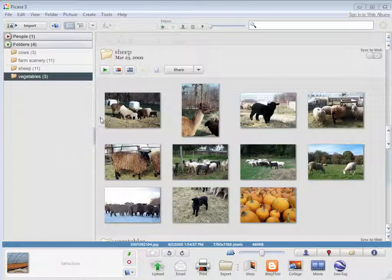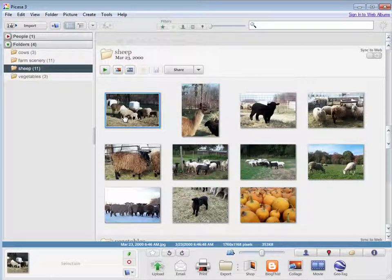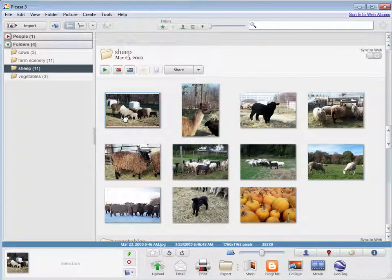An easy thing to do is to set the name of the file just to the date it was taken. Picasa lets you rename a picture either one at a time, or you can do many at a time.